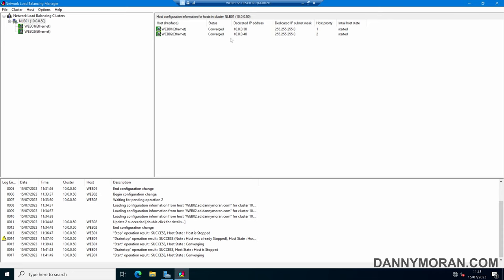Once it's back in the Converged state it will start responding to web queries again — and there we go, it's back in a Converged state and will now be responding to queries sent to the cluster. That is the basics of how to set up a network load balancer on Windows Server.